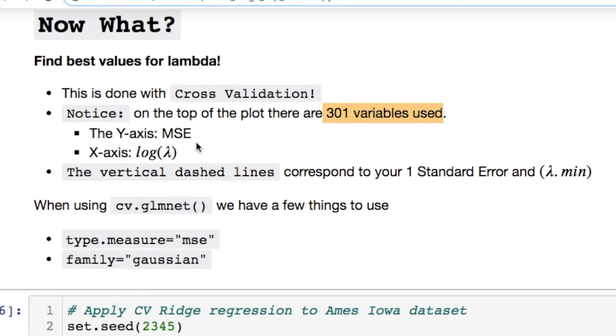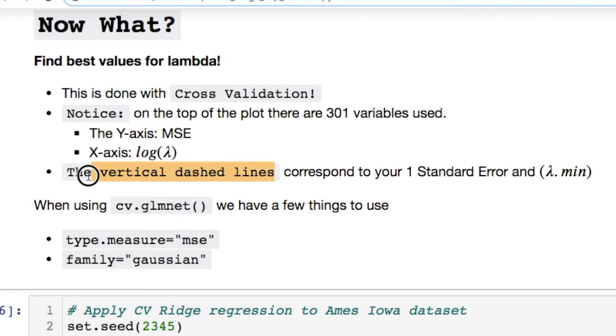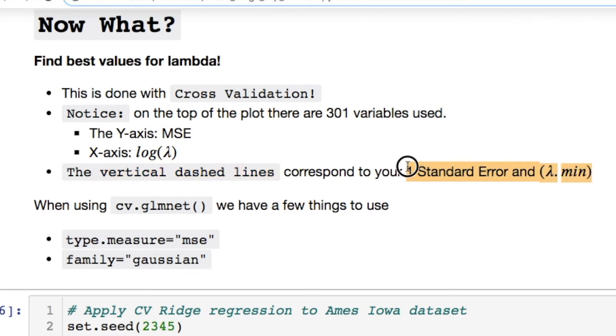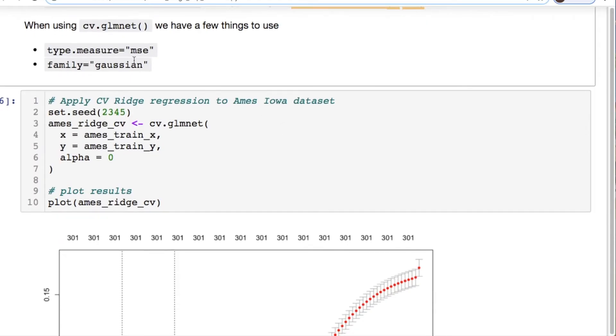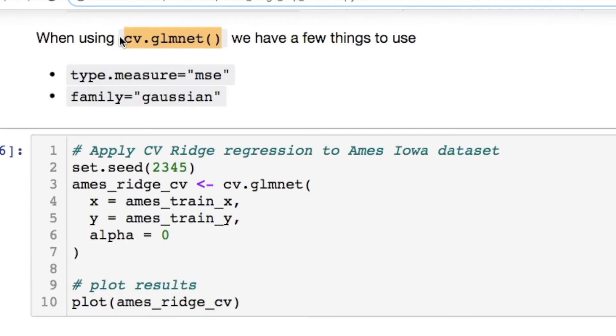When you run this glmnet you can call a few parameters. We can get our lambda values. You could find the min and the max. For our model here's the min and the max value for lambda. But what is that really telling us? Nothing right now because we haven't done any cross validation to find the best value. That's just the range of values that it falls within.